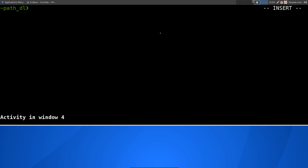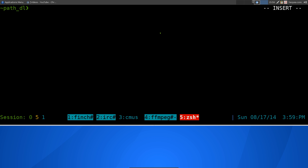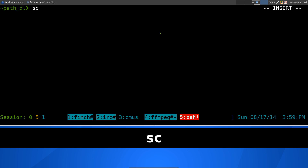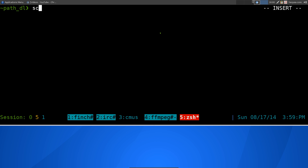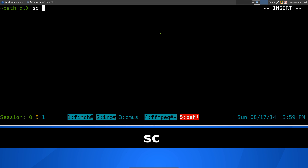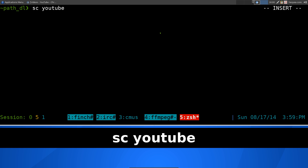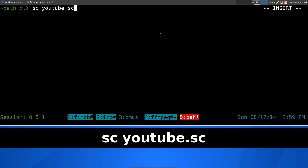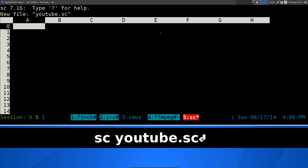This one's going to be on SC, a text user interface spreadsheet program from your terminal. To install it, it's just called SC and should be in your package manager for most distributions. You can also search for 'spreadsheet' as one word or two words. The way to use this is kind of like using nano — you do SC and then give it a filename, like 'youtube.sc', which is the extension they use.